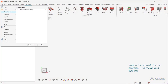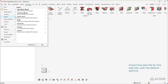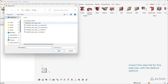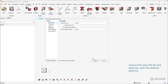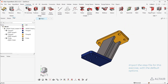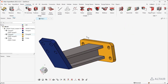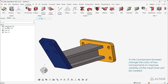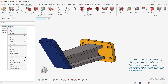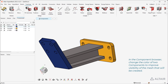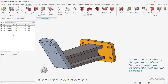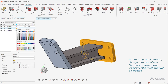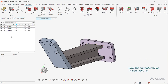Import the step file for this exercise with the default options. In the component browser, change the color of two components to improve visibility of the mesh that will be created. Save the current state as a HyperMesh file.